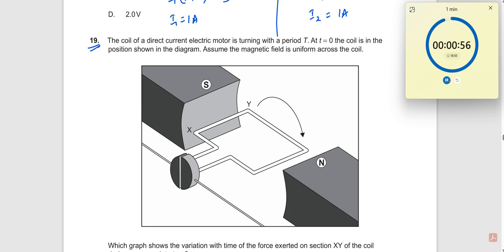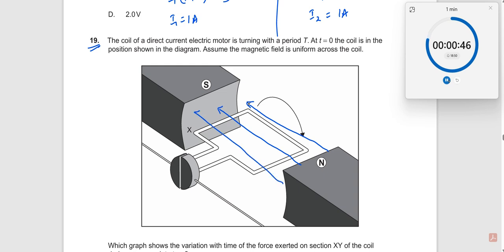There's a dynamo given here with a north and south pole, which means the magnetic field is in this direction. There's a split ring, and the current is passing through — let us say the current is going like this.